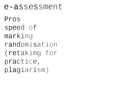So e-assessment pros: let's put speed of marking and I'm going to say randomisation, which allows retaking for practice and also helps with plagiarism.